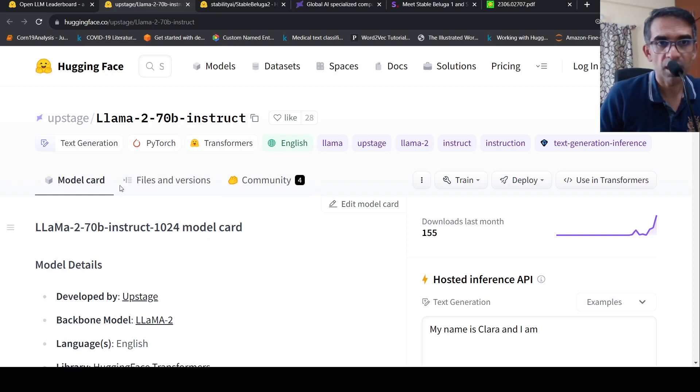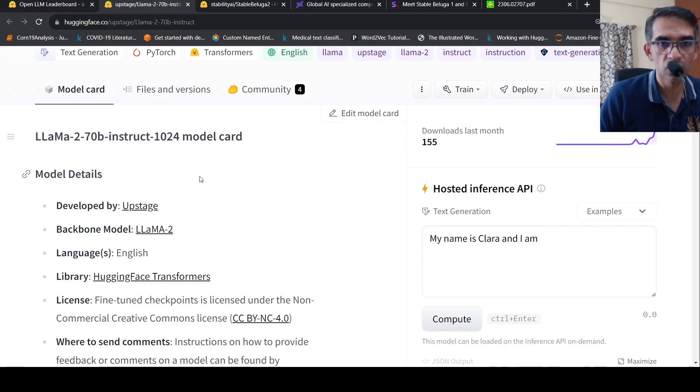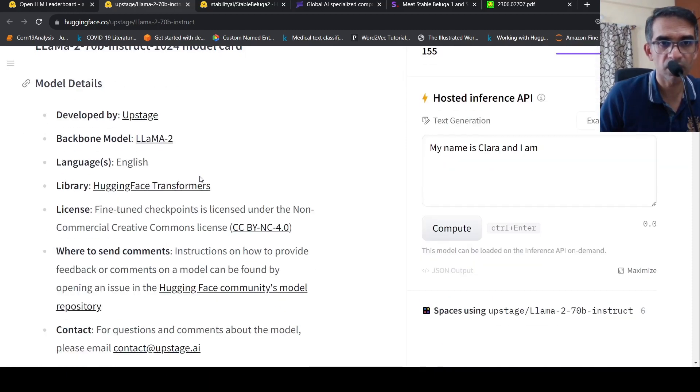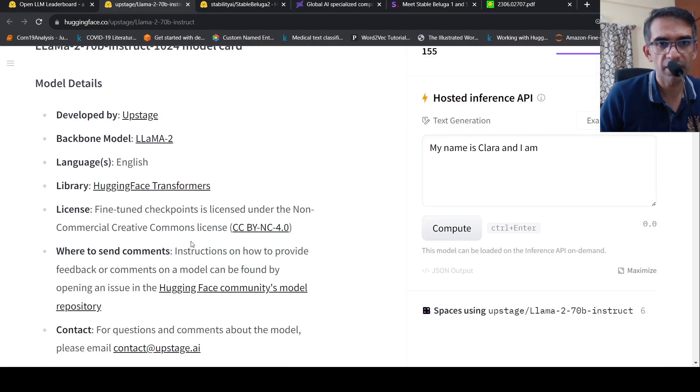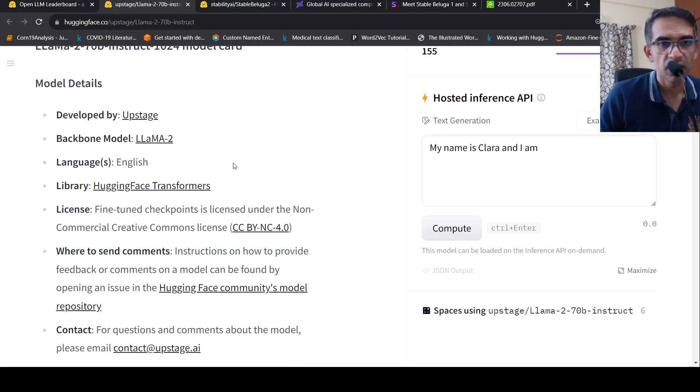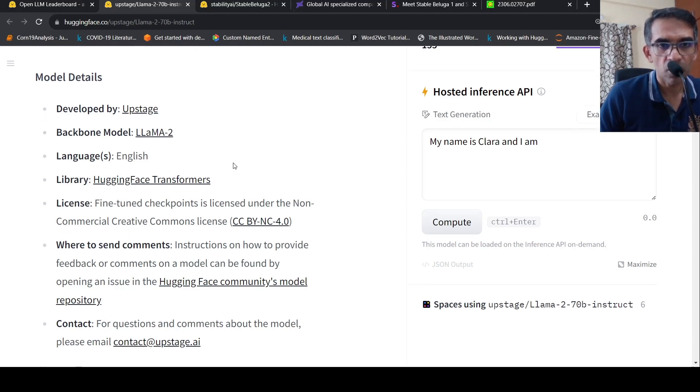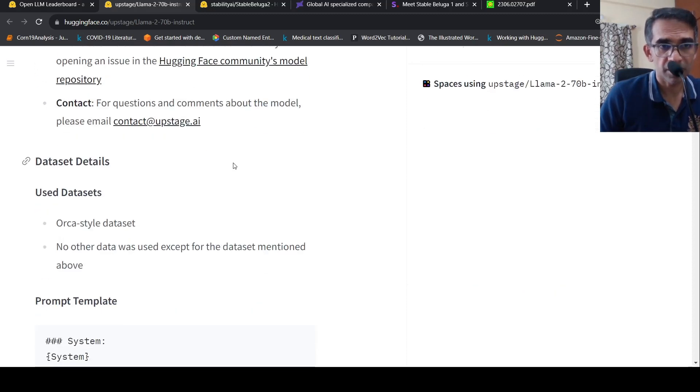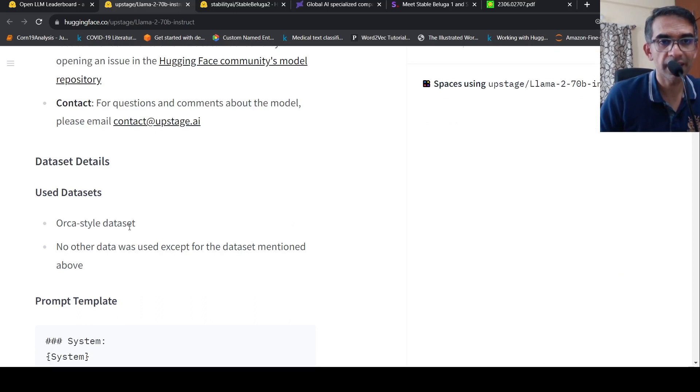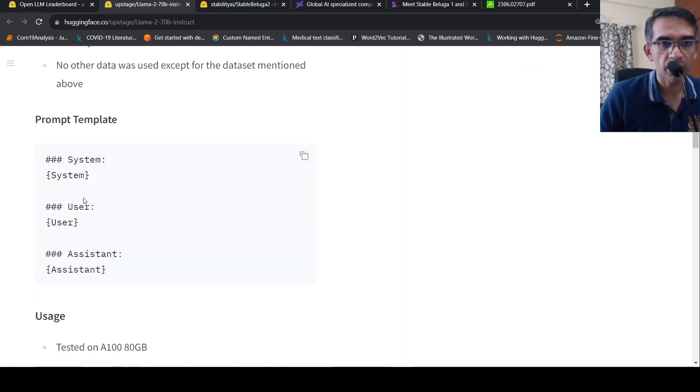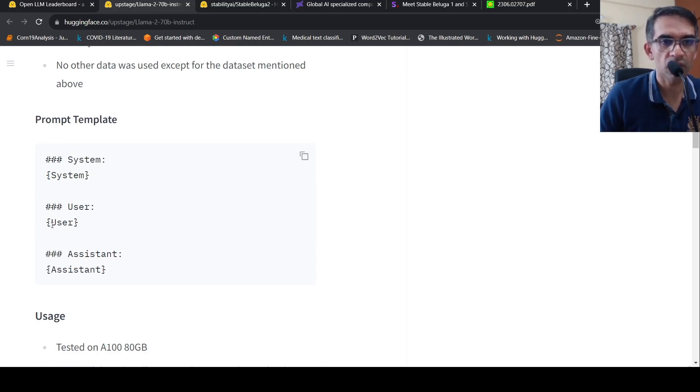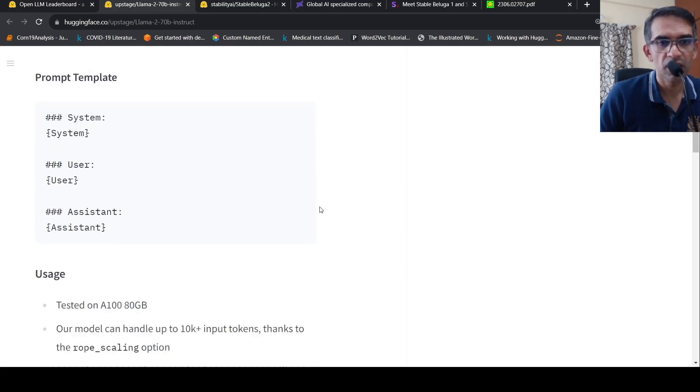it is Llama2 70 billion parameters instruct fine tuned from whatever is present over here. It has a non-commercial creative commons license, fine tune checkpoints are present over here and what details are present. So the data set is an Orca styled data set.